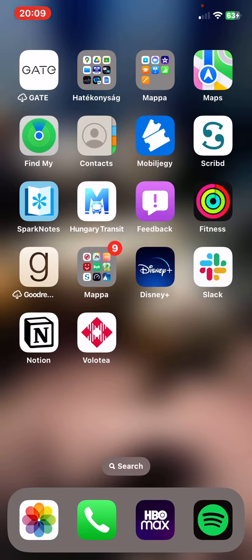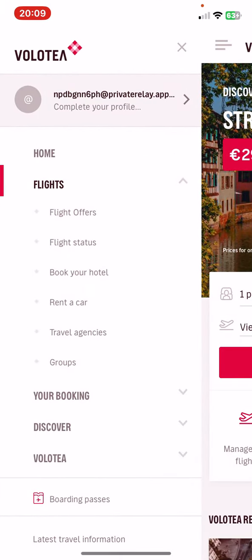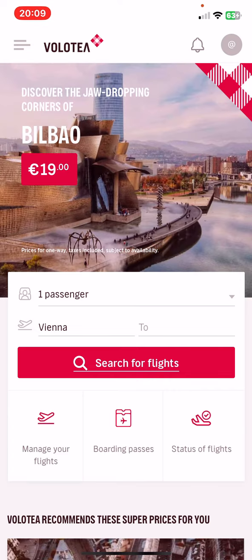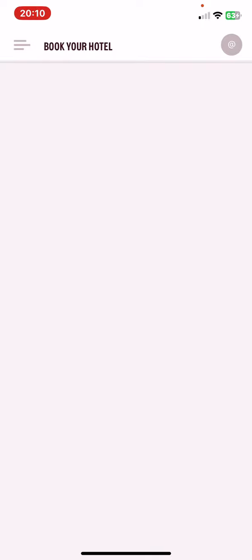Let's jump into it. First of all, open the application on your phone and then click on the three lines at the top of the page on the left, and then click on the flight button and then click on the book your hotel button.